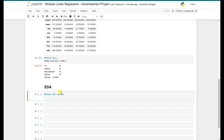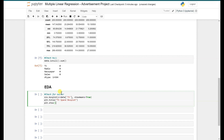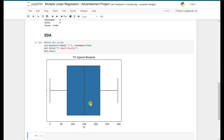We use sns.boxplot(), passing x as our 'TV' feature. There's also a parameter called 'showmeans' which we set to True, and we give it a title, then plt.show(). As you can see, most of our data is between about 75 and 225 and is centered around the middle. There doesn't appear to be any outlier in the TV feature.